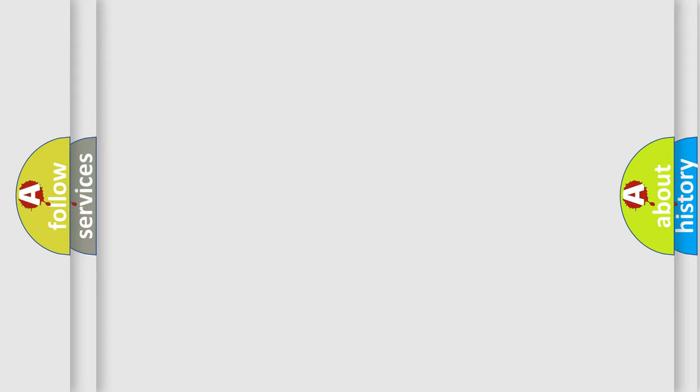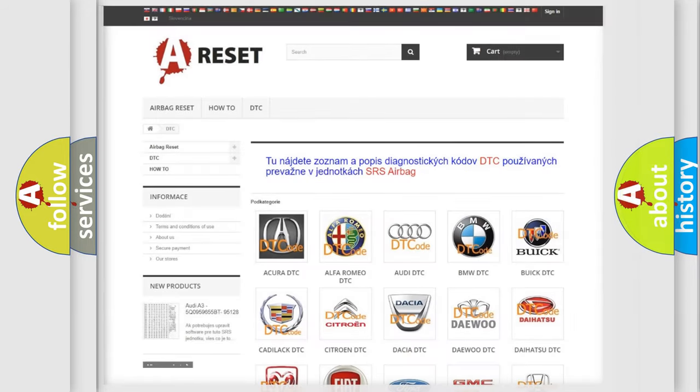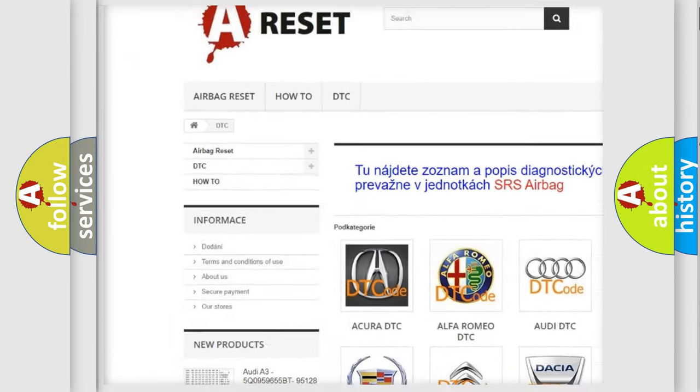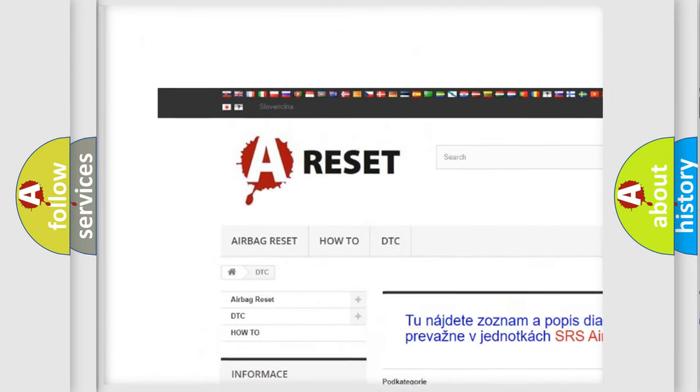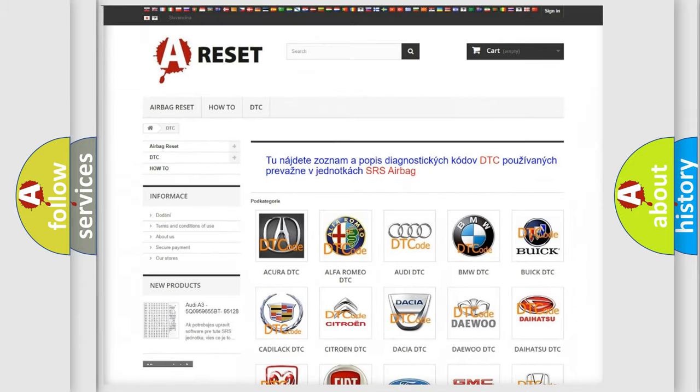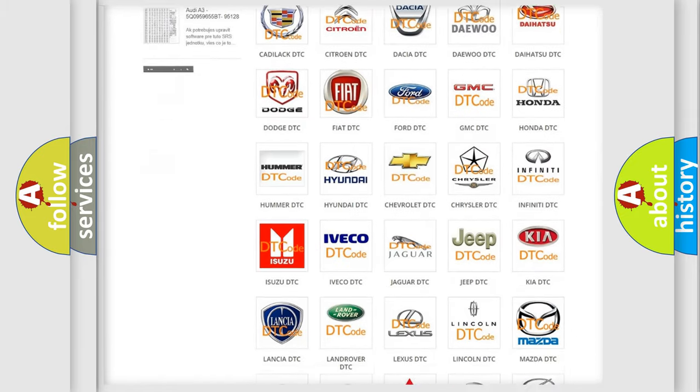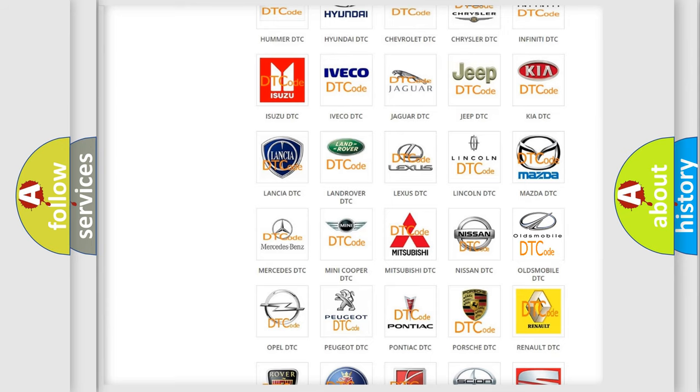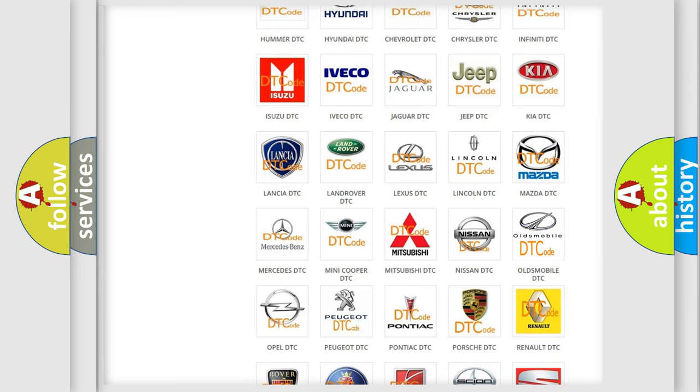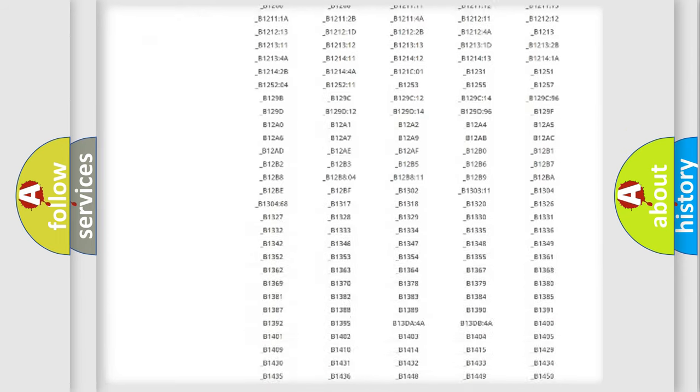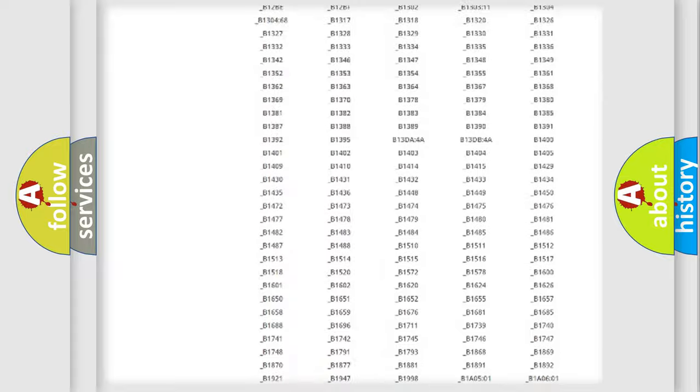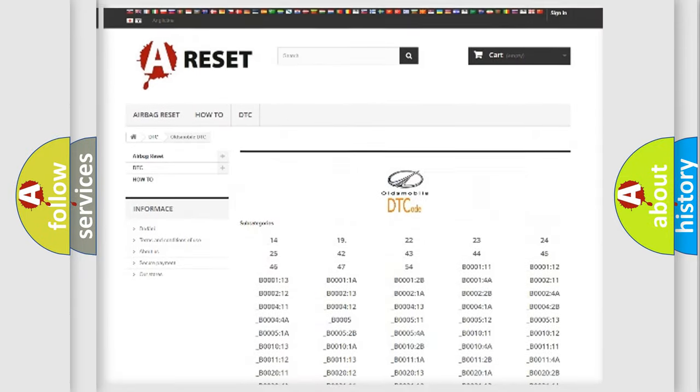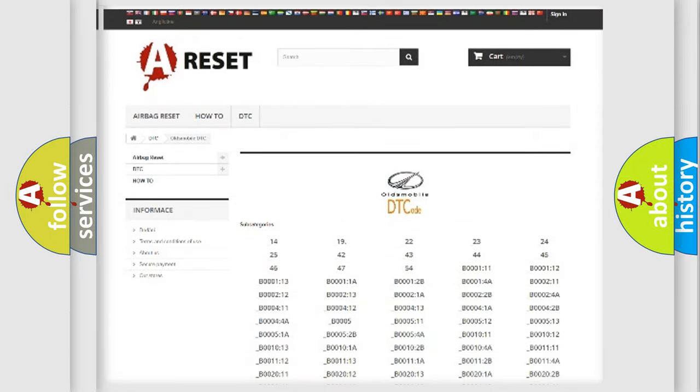Our website airbagreset.sk produces useful videos for you. You do not have to go through the OBD-II protocol anymore to know how to troubleshoot any car breakdown. You will find all the diagnostic codes that can be diagnosed in Oldsmobile vehicles.